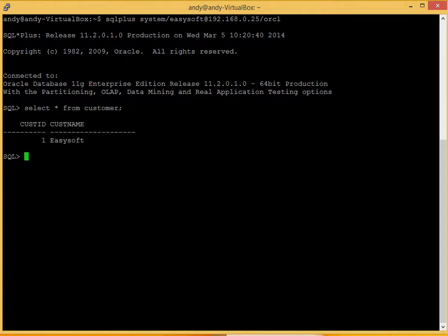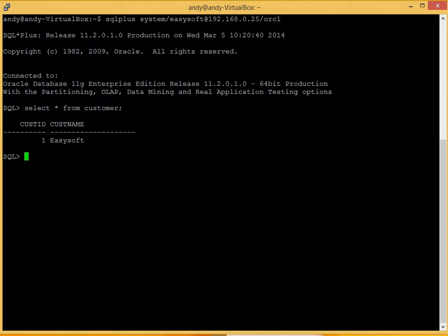Okay, so we've just got a little bit of data in there to show the customer ID as one and the customer name as EasySoft. So what we'll see later on is we'll install the ODBC and we'll get the data back through that connection, and you'll see that data coming back fine.